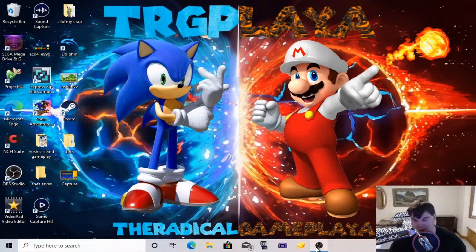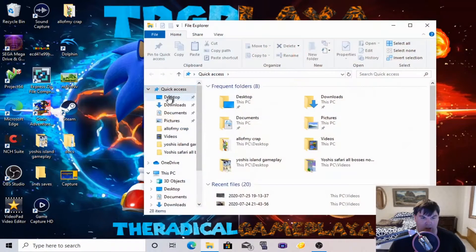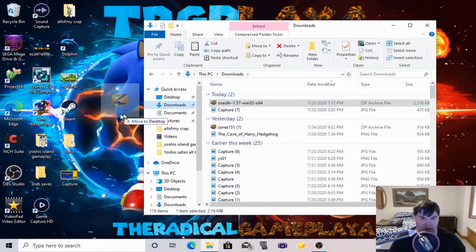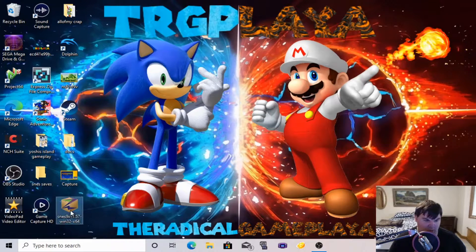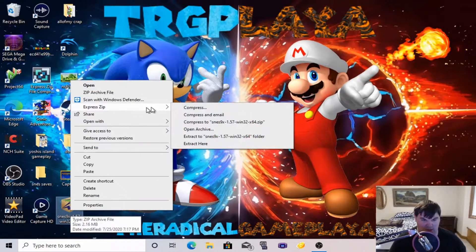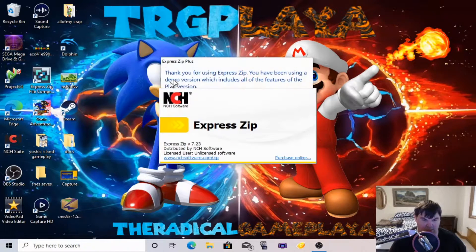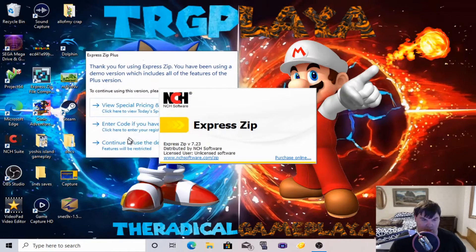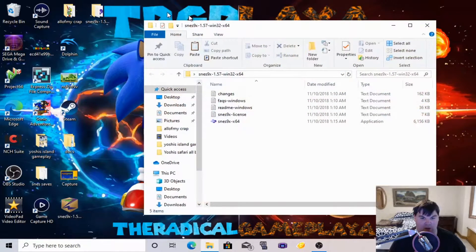It's officially downloaded. We're going to close this out and I'm going to show you how to set it up and play ROMs on it. We're going to go to Downloads, move this over, and then we are going to extract it — extract to the SNES folder. We're going to extract it. There it is, it's officially extracted.